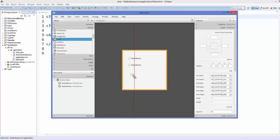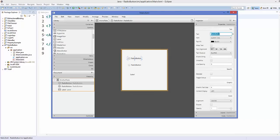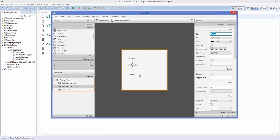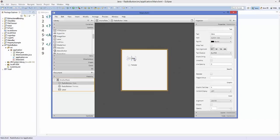I'll take two radio buttons and one label. I'll change the text of the first radio button to 'male' and the second radio button's text to 'female'. The label I'll leave empty. Now let's go to the property of the male radio button and preview the FXML file using Scene Builder's preview option.